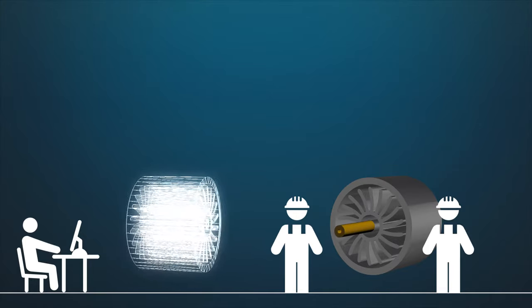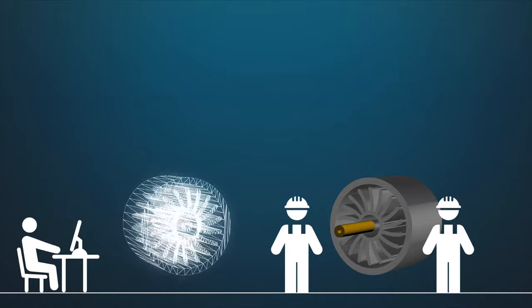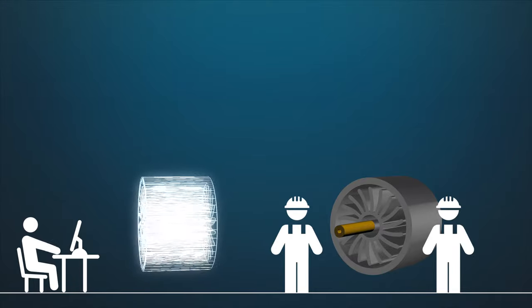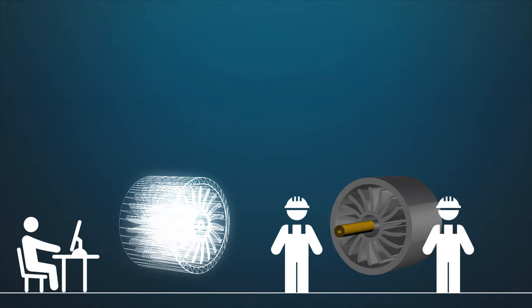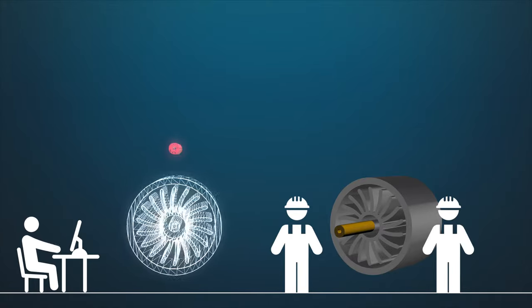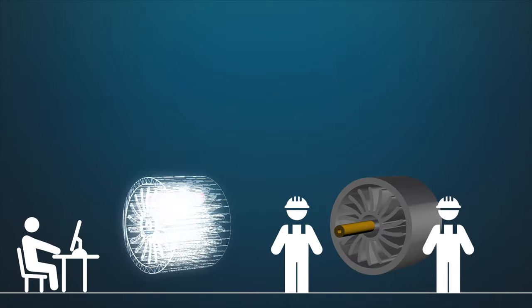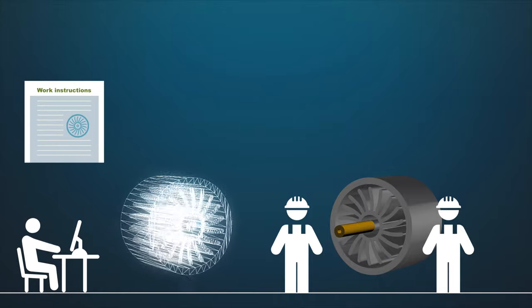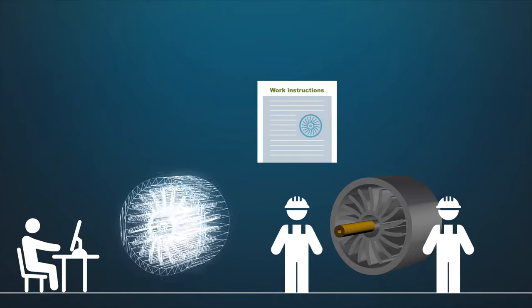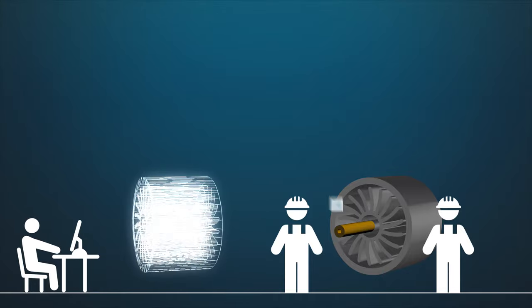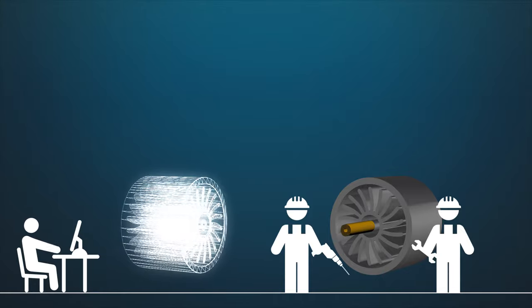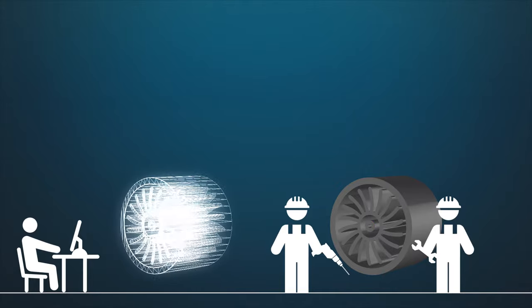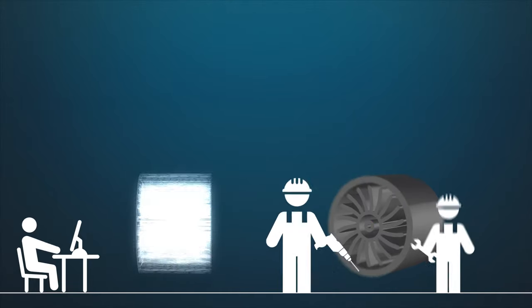If problems occur, the shop floor can provide immediate feedback to engineering. Issues are immediately analyzed by engineering and updated work instructions are fed back to production in real time. Production can continue on lines that are not directly affected.